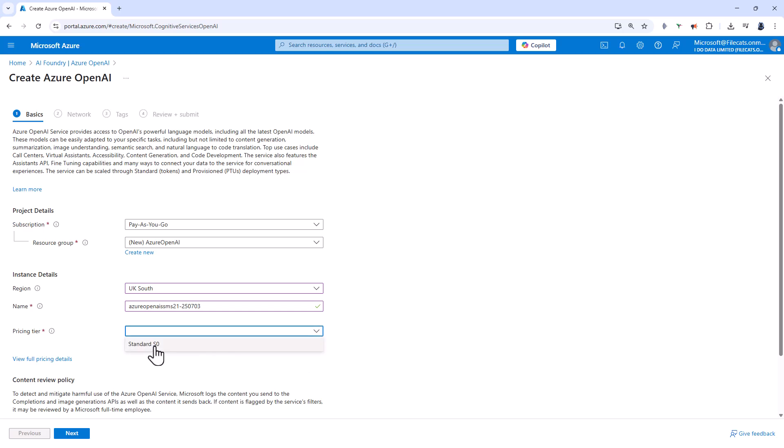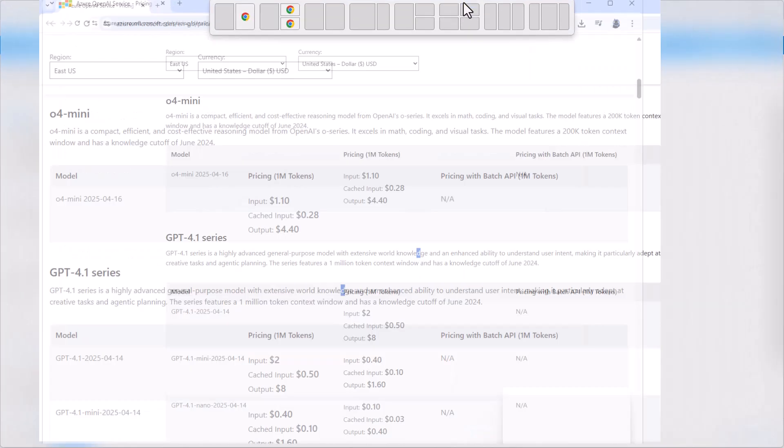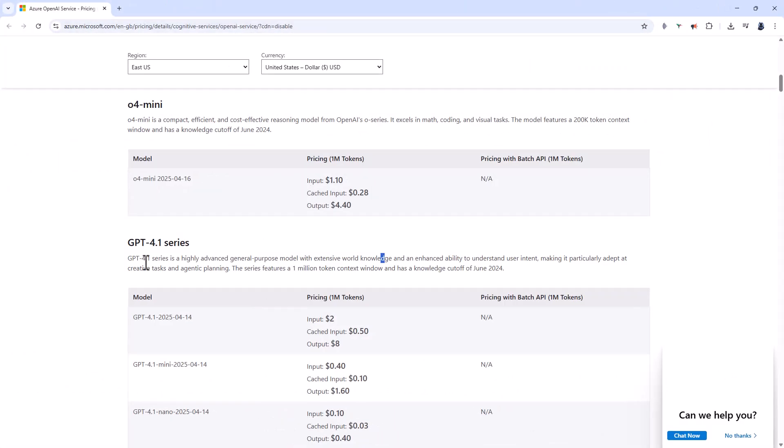And then a pricing tier. We've got the standard S0 pricing tier. Now the price of Open AI depends on the model that you're using. But for example, if you're using chat GPT 4.1, you can see that we've got prices ranging between $2 and $8 per million tokens. So we're looking at a prompt token price of somewhere between 1 and 5 cents for GPT 4.